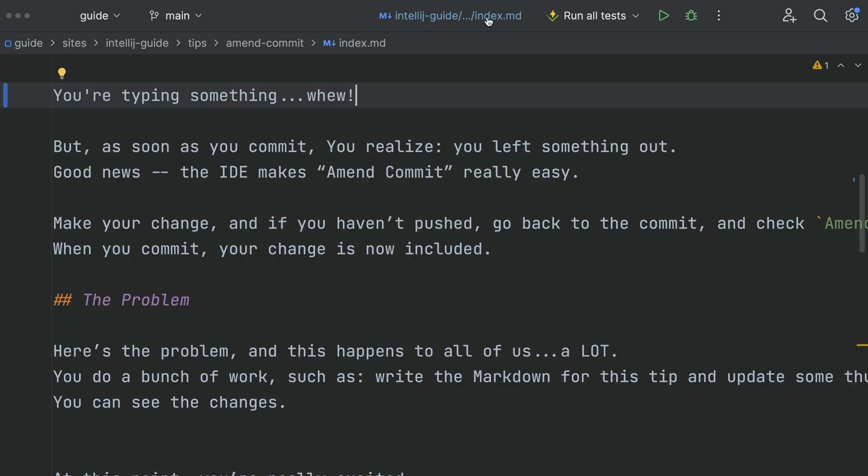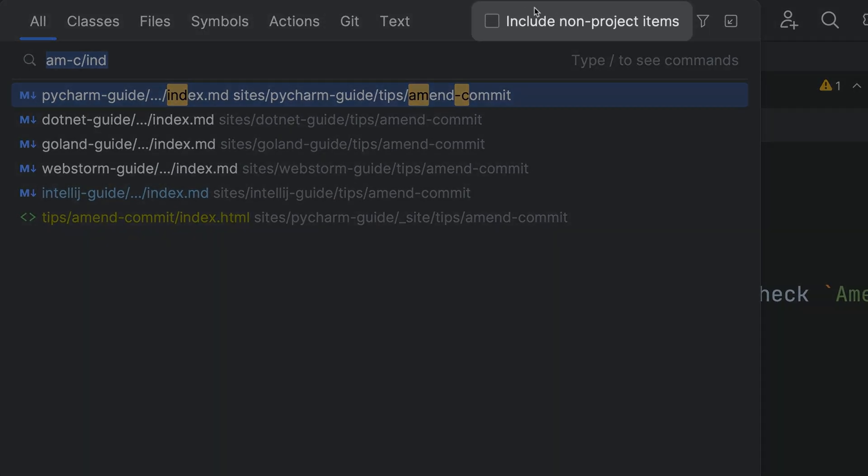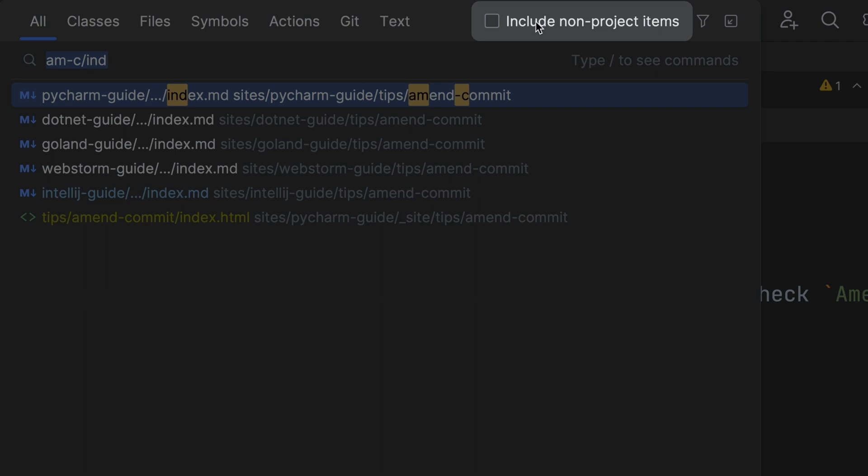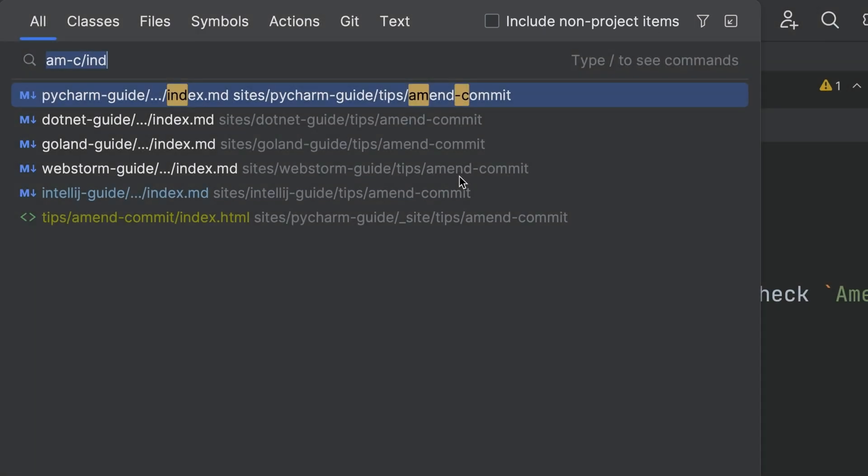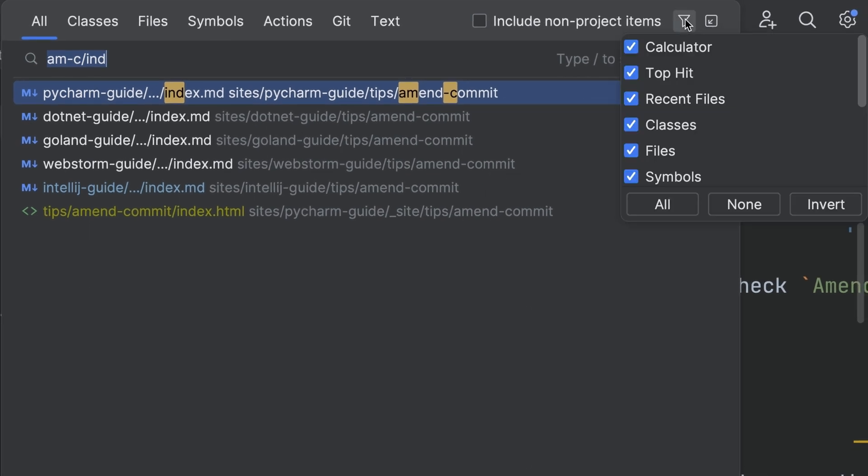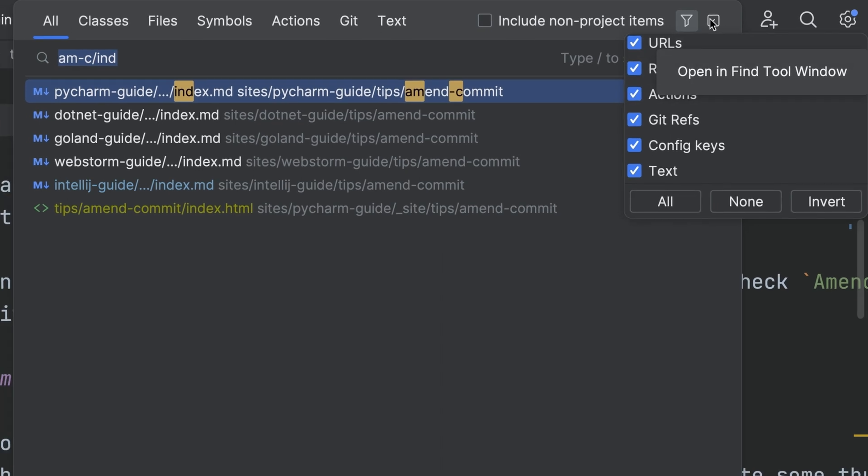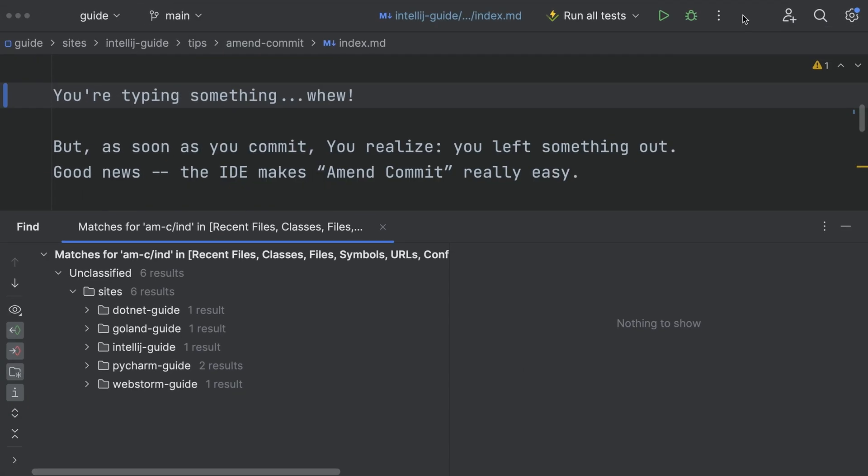Want more power? Here's three bonus tips. This checkbox controls how widely Search Everywhere goes looking. Press shift shift again to toggle it to check, then again to uncheck it. Use filter to restrict results by certain criteria per tab. Click open in find tool window to get the full find treatment.